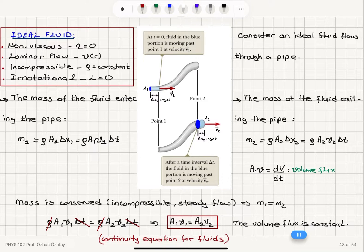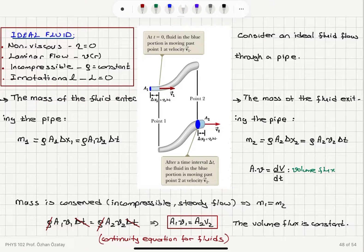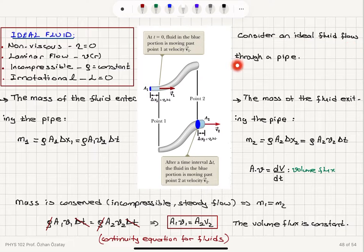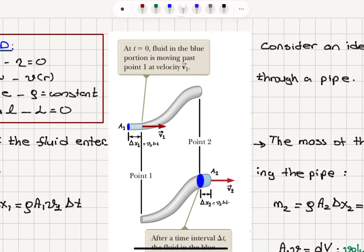With these four assumptions — non-viscous, laminar, incompressible, and irrotational — let's consider an ideal fluid flow through a pipe.